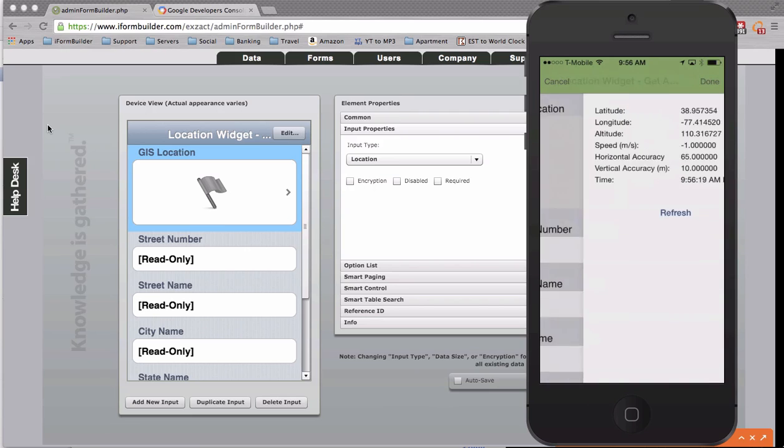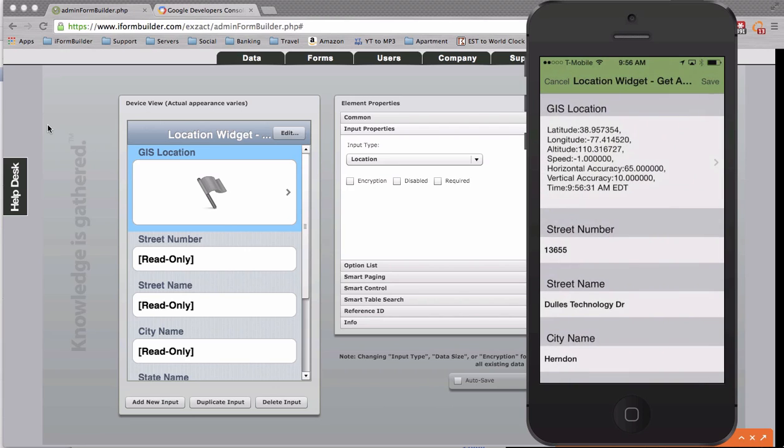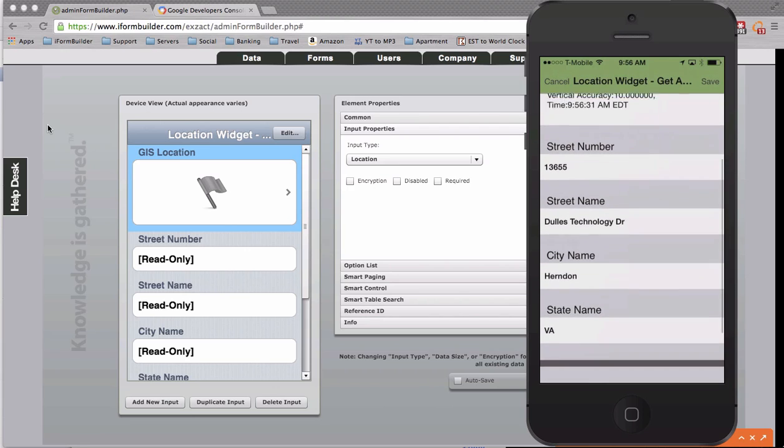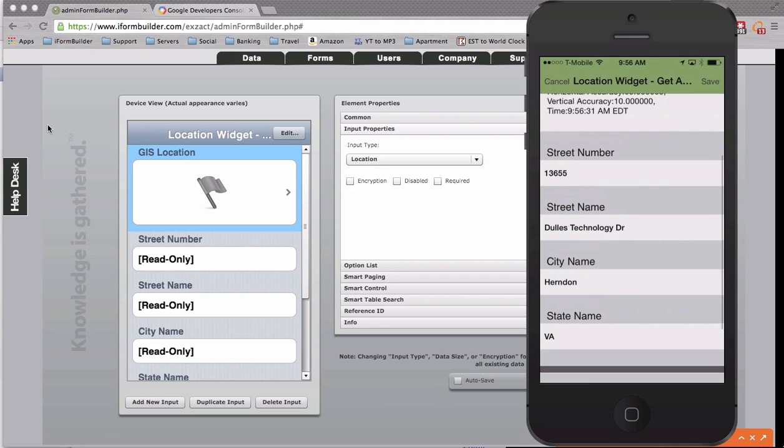So if I open up this location widget, just hit refresh one time, hit done, it actually pulls in the closest address using the Google Maps API and geocoding. So it geo-parsed out all this information here. And so that's the first scenario.